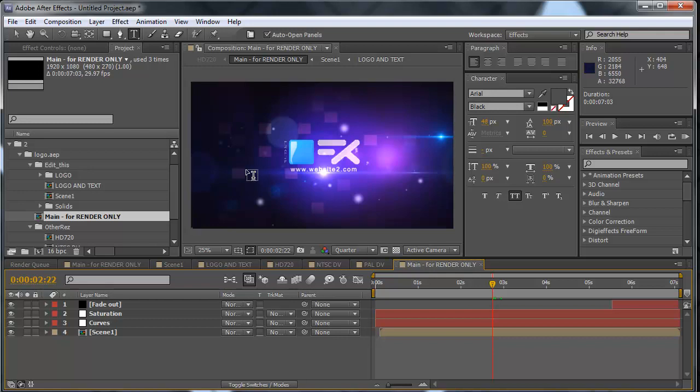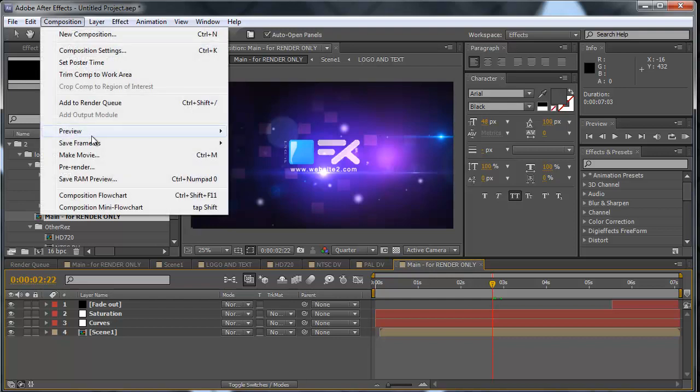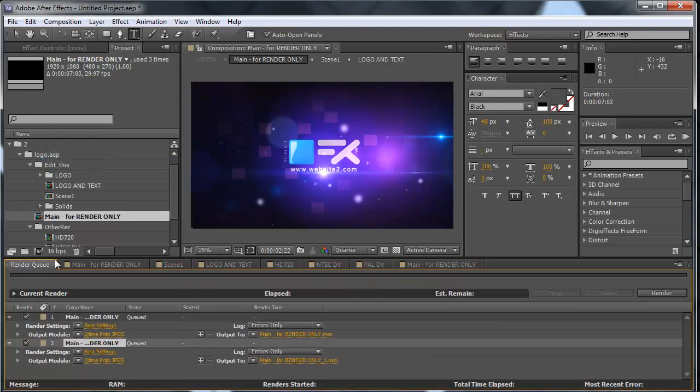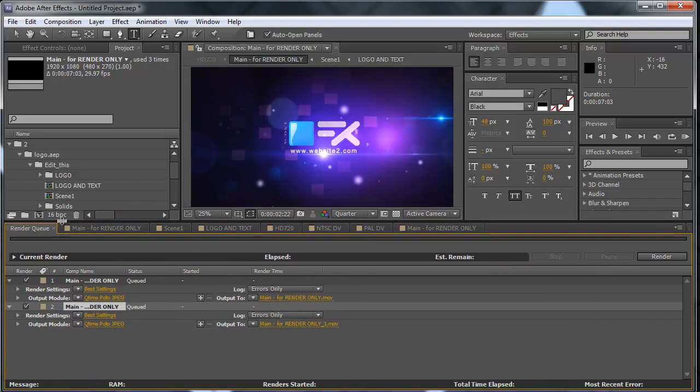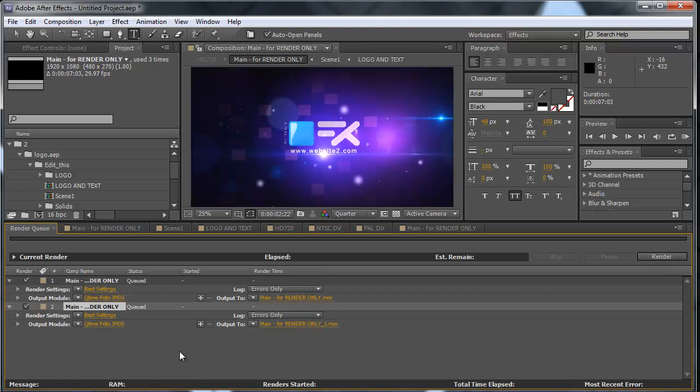Now we're going to add this one to the render queue. Go to Composition > Make Movie. And here we're going to have two different movies, two elements in the render queue. But this time if we hit render, the videos will be different. So After Effects will render two versions of the project.